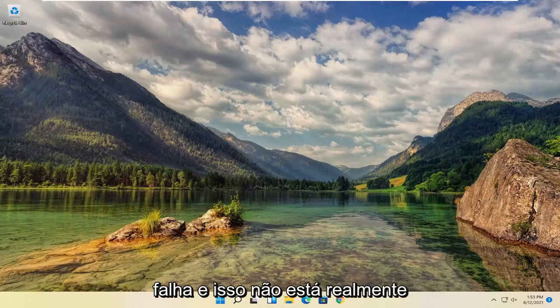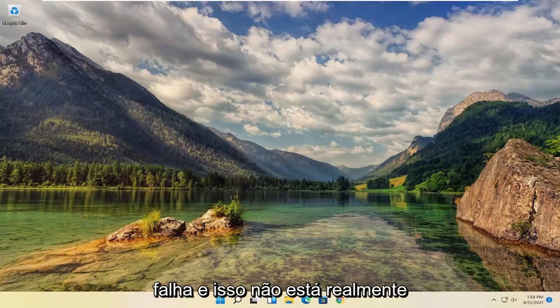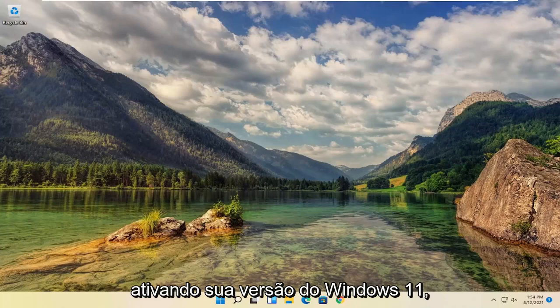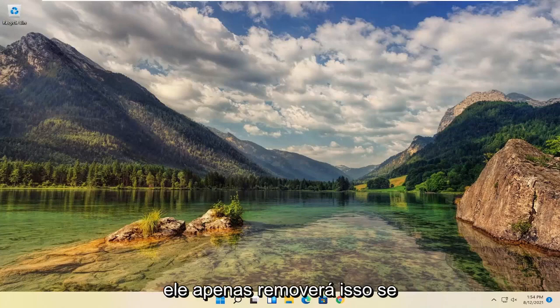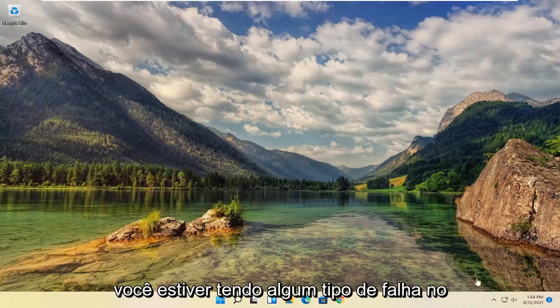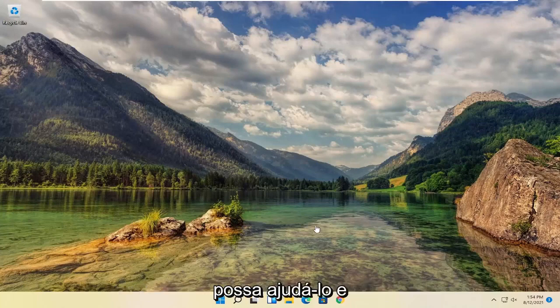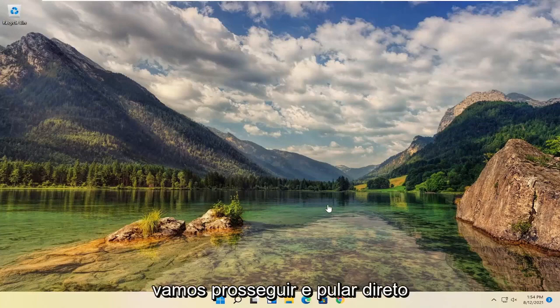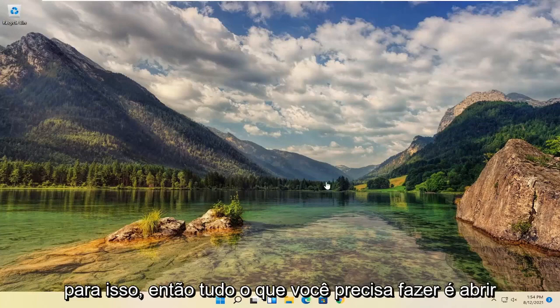So assuming you're just having a glitch and this isn't actually activating your version of Windows 11, it's just going to be removing this if you're having some sort of glitch on the bottom of your screen. This should hopefully be able to help you out and we're going to go ahead and jump right into it.